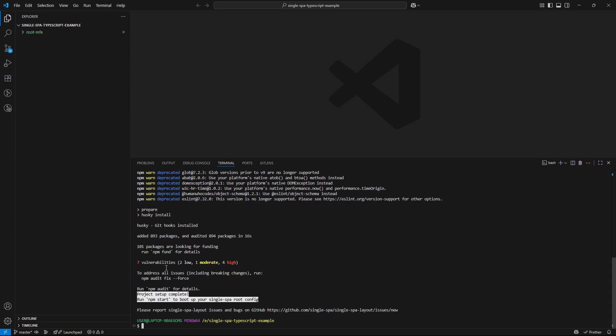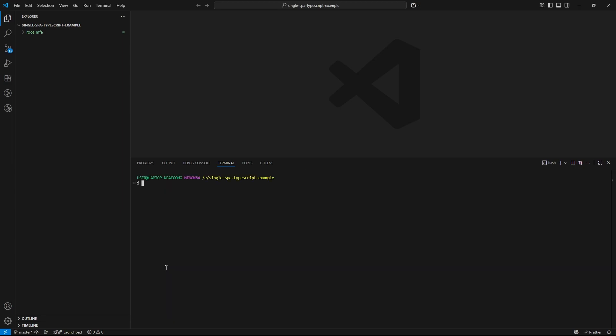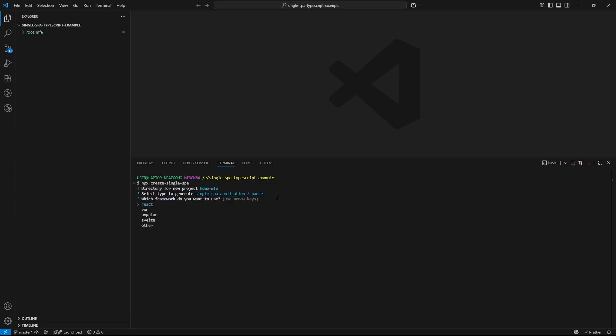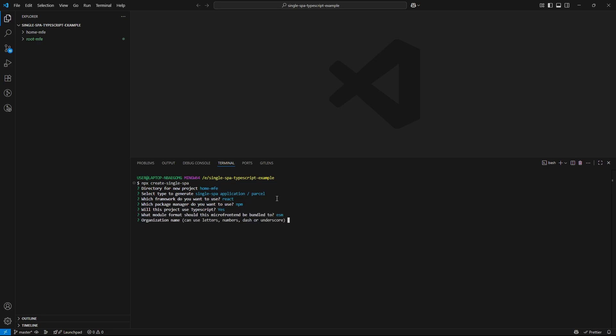Okay, the installation has completed now. Next, let's initialize our home microfrontend. For this one, I will give the directory name as homemfe. And the type should be single spa application. Framework, let's select as react. Package manager, npm. TypeScript, yes. Module format, make sure to give it as ESM. Organization name, code env. And finally, project name, homemfe.